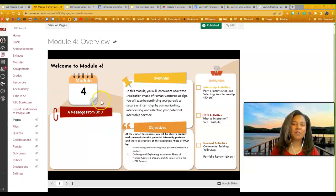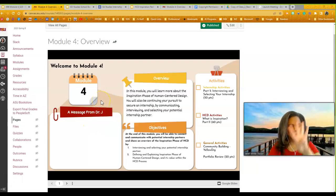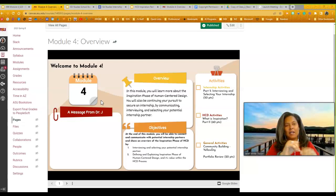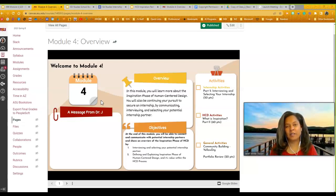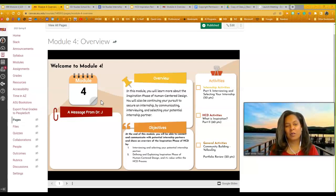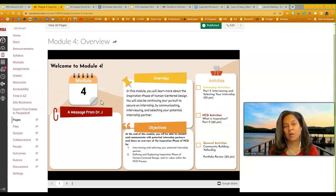Hello, hello, hello, and welcome to Module 4. I cannot believe it's Module 4. I am very excited that we're in Module 4 and you guys are all doing so well. Keep up the good work.